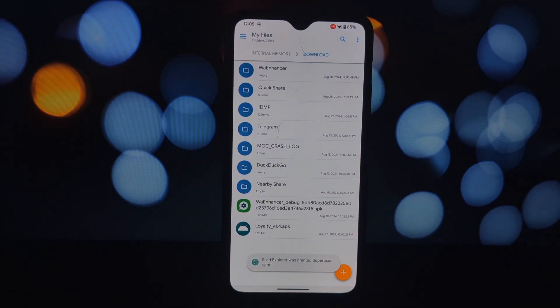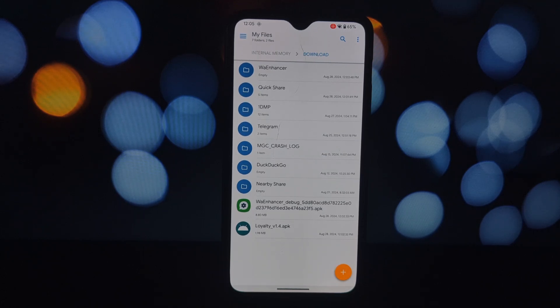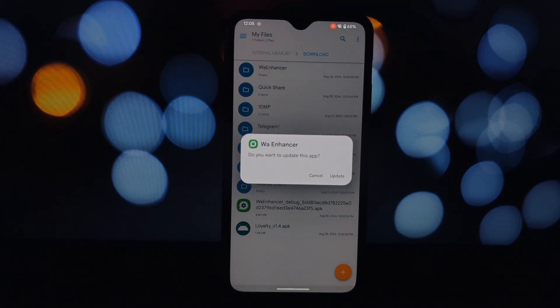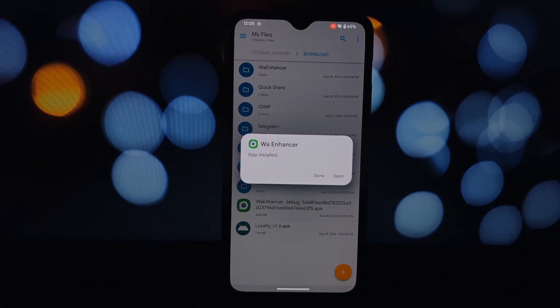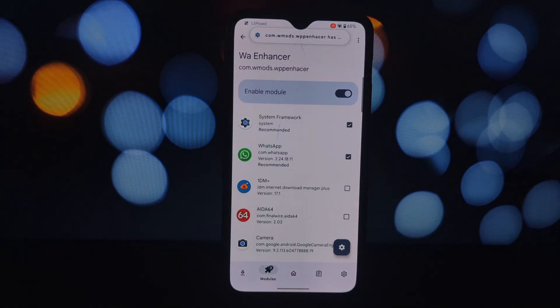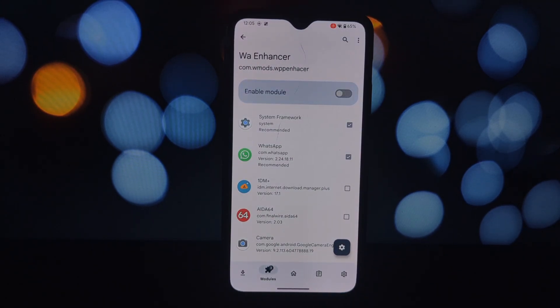As the name suggests, this module is designed to revolutionize your WhatsApp experience. It offers a plethora of features that can boost your privacy, customization, and overall WhatsApp usage. You can hide forwarded tags to maintain privacy and avoid unnecessary attention.